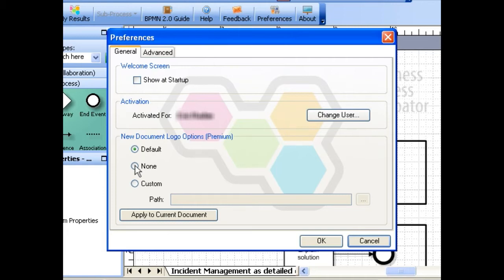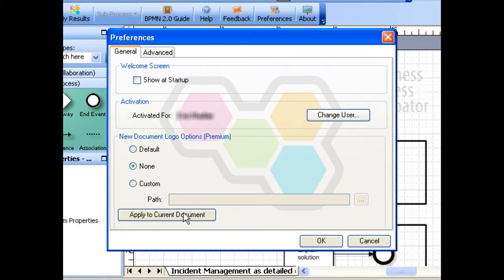The second option is to use no logo. Simply click None. When you choose this, no logo will be displayed.